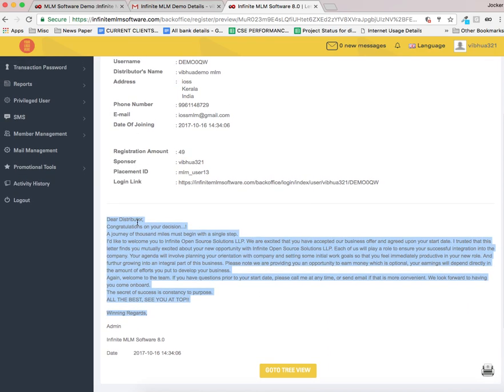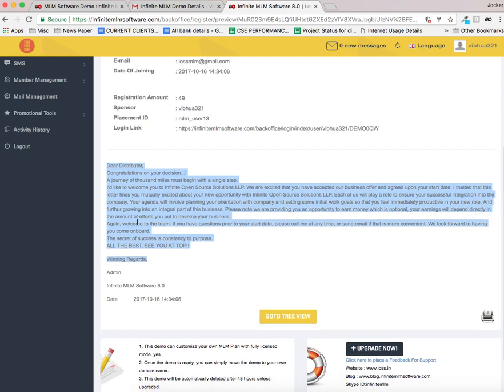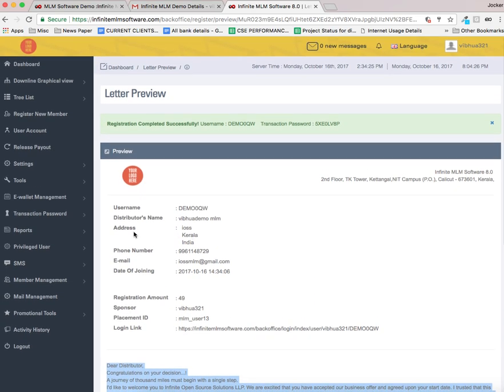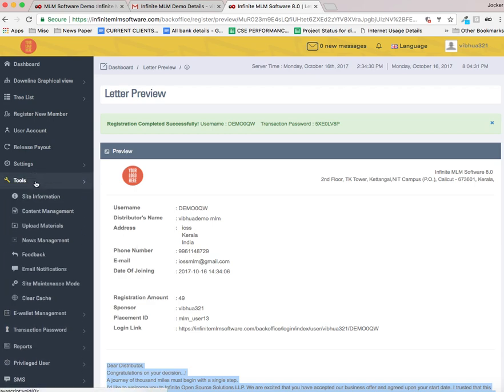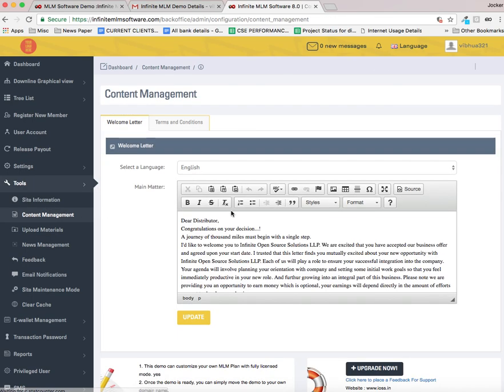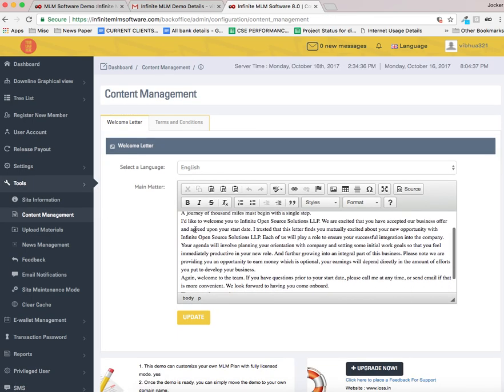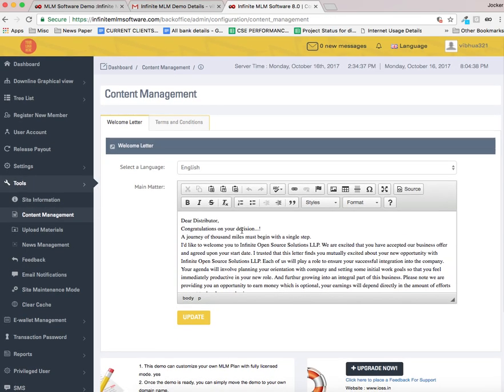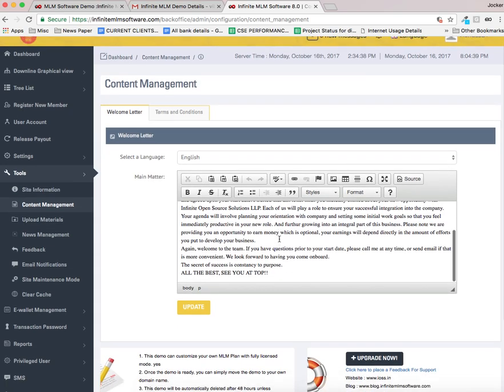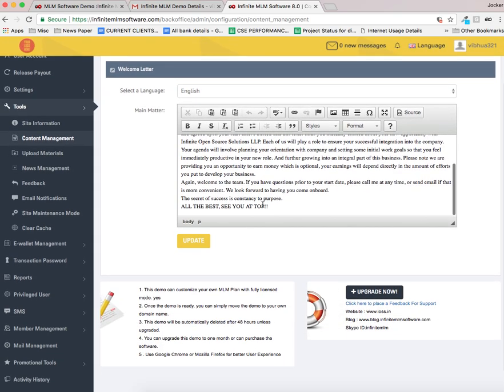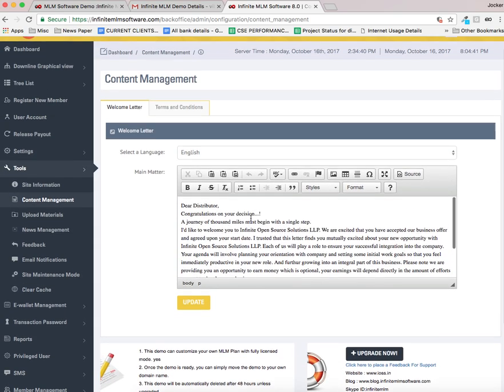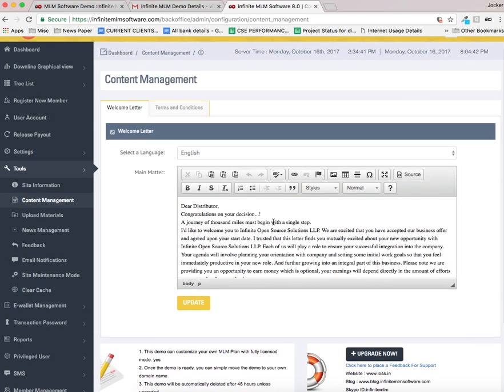You can see the welcoming letter here. This letter will be set as default in the database. I will show you where it is in the next step.